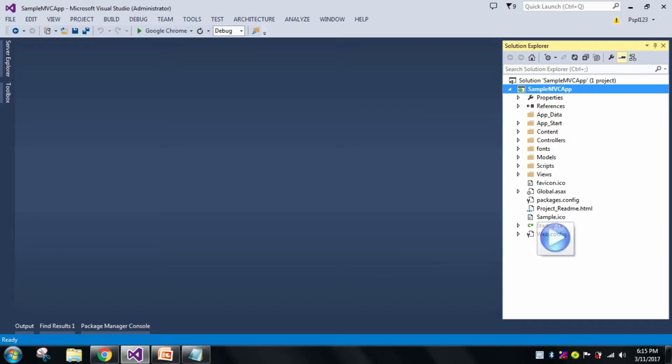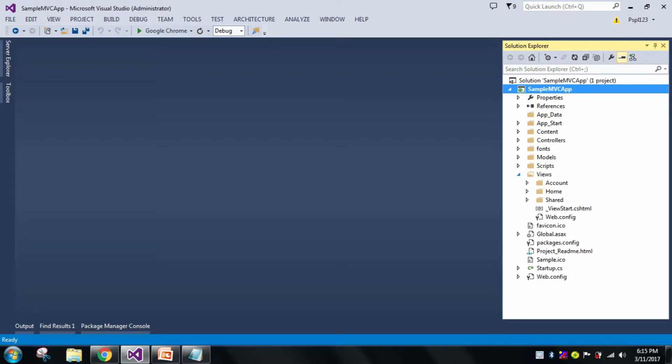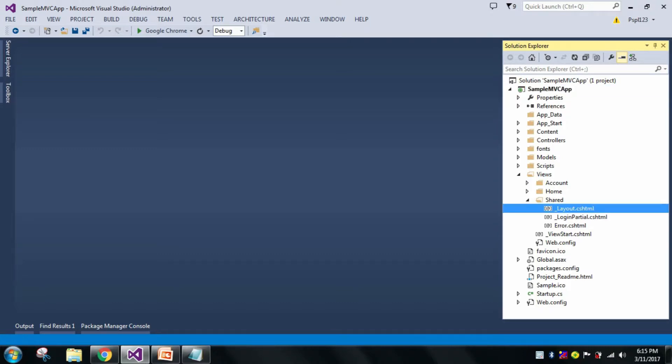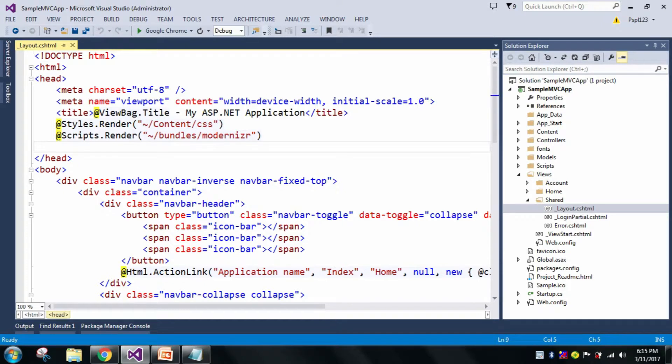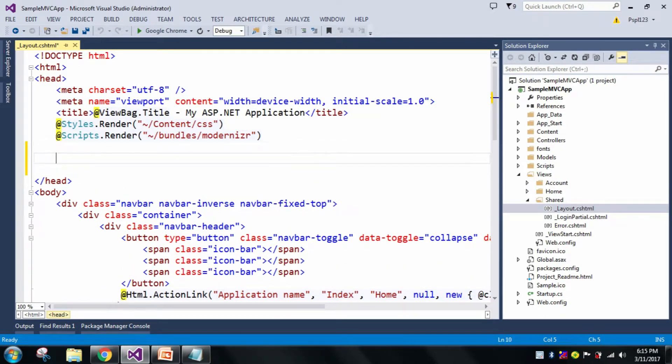Now you can see here it's already present. Now let us go to my master page present in this share folder.